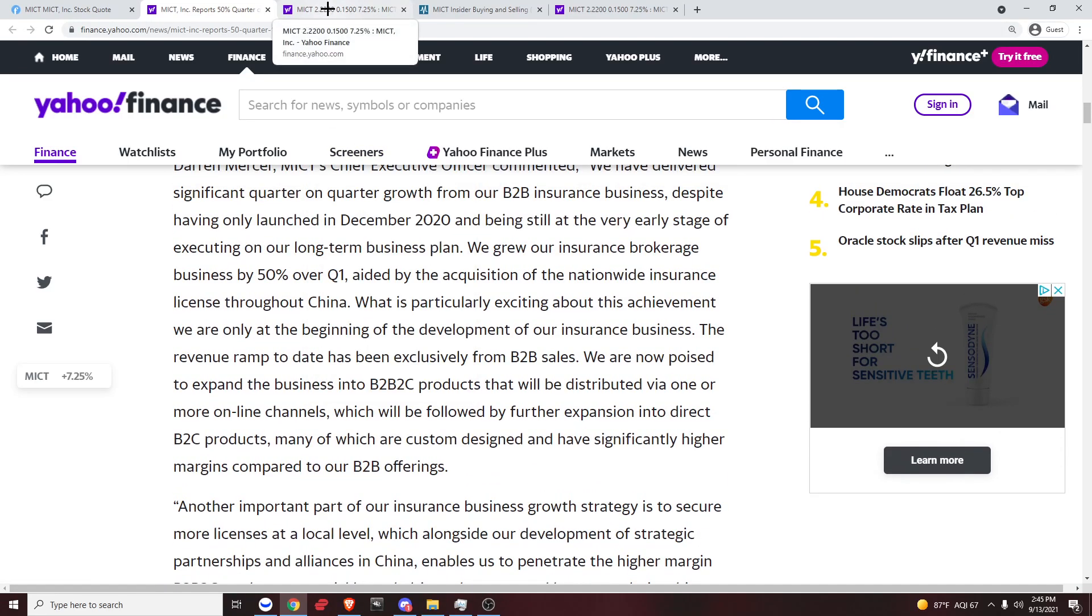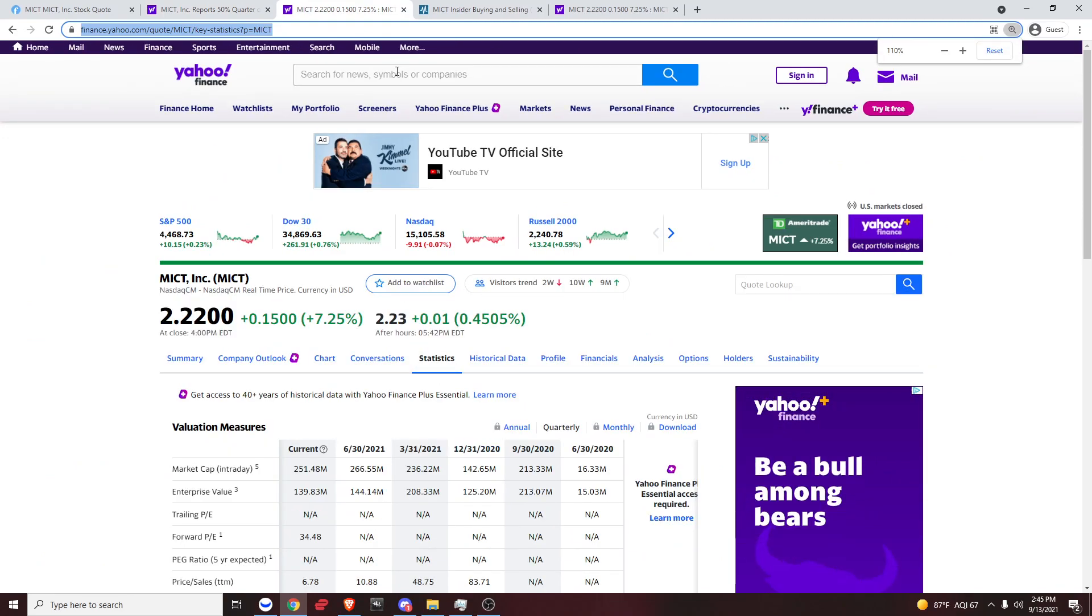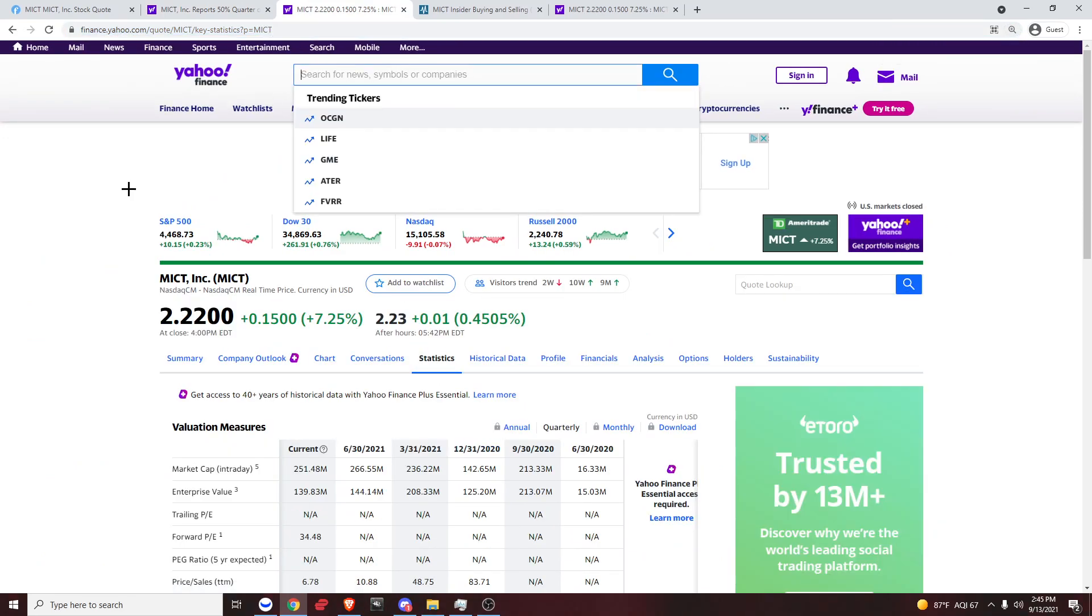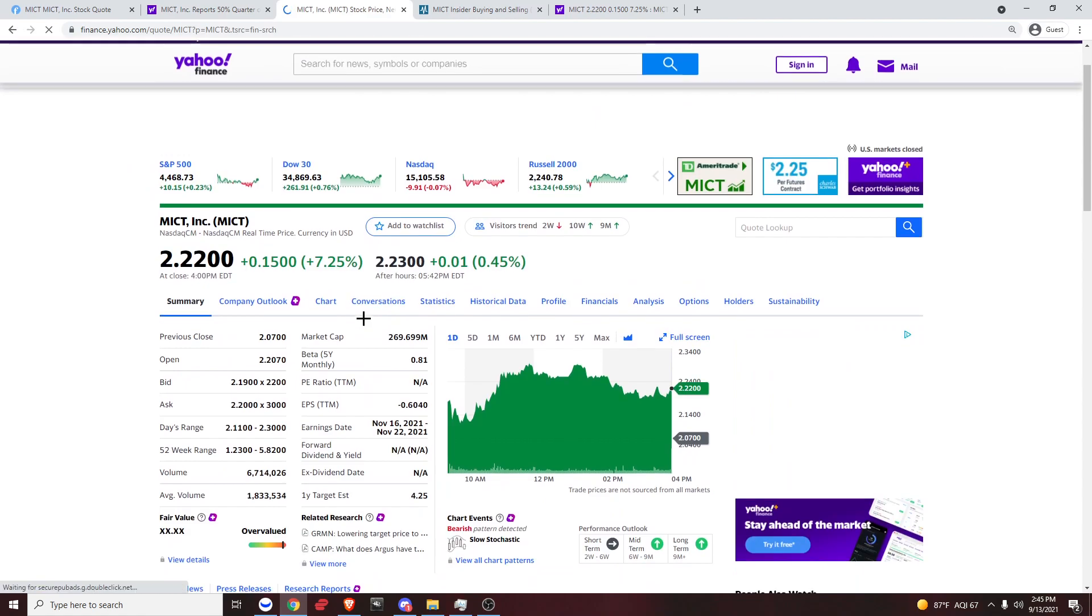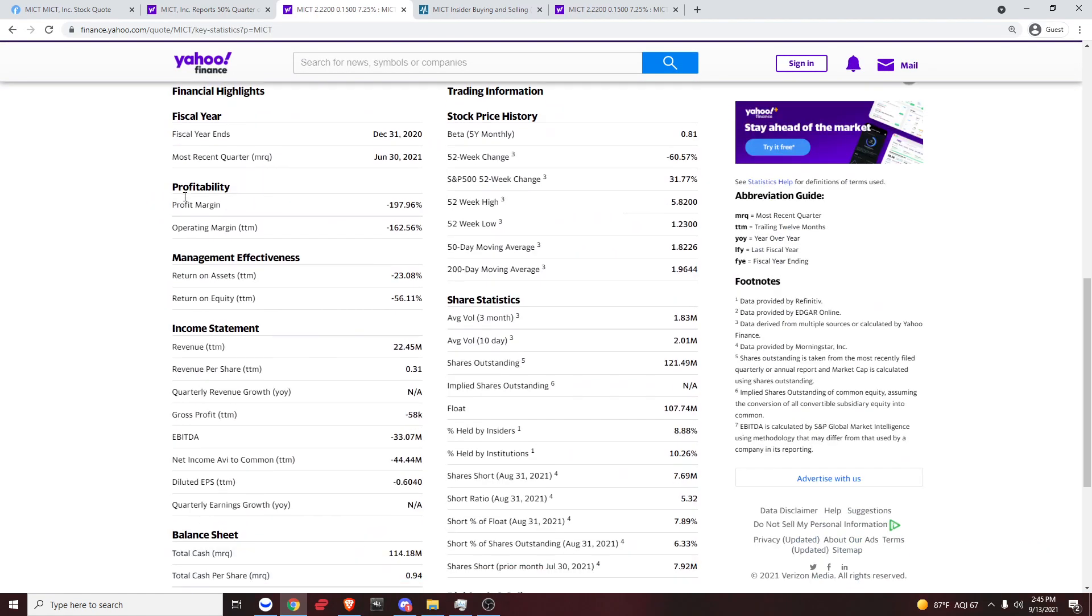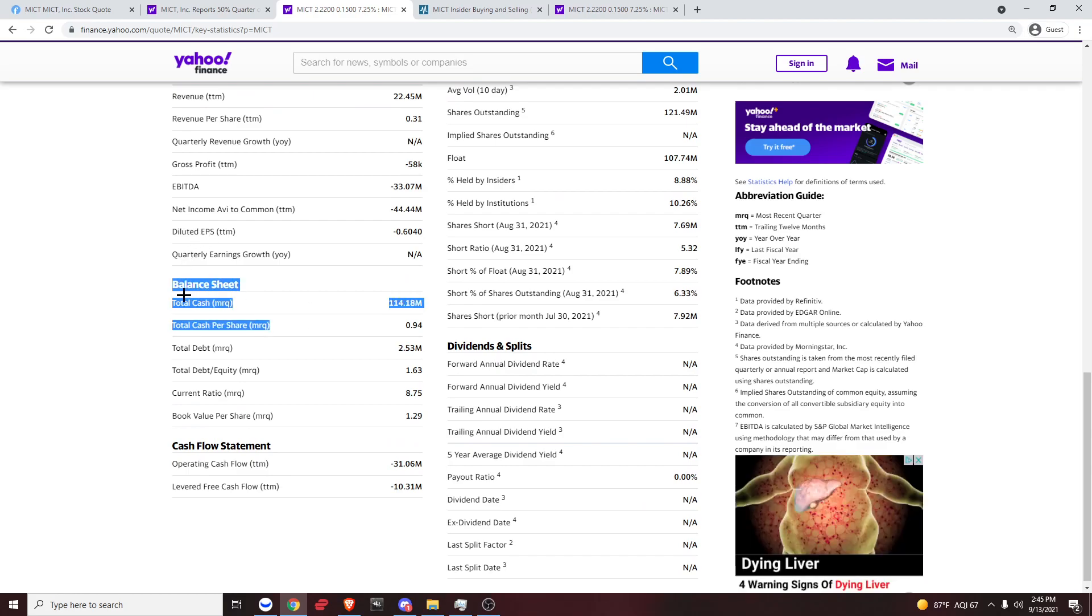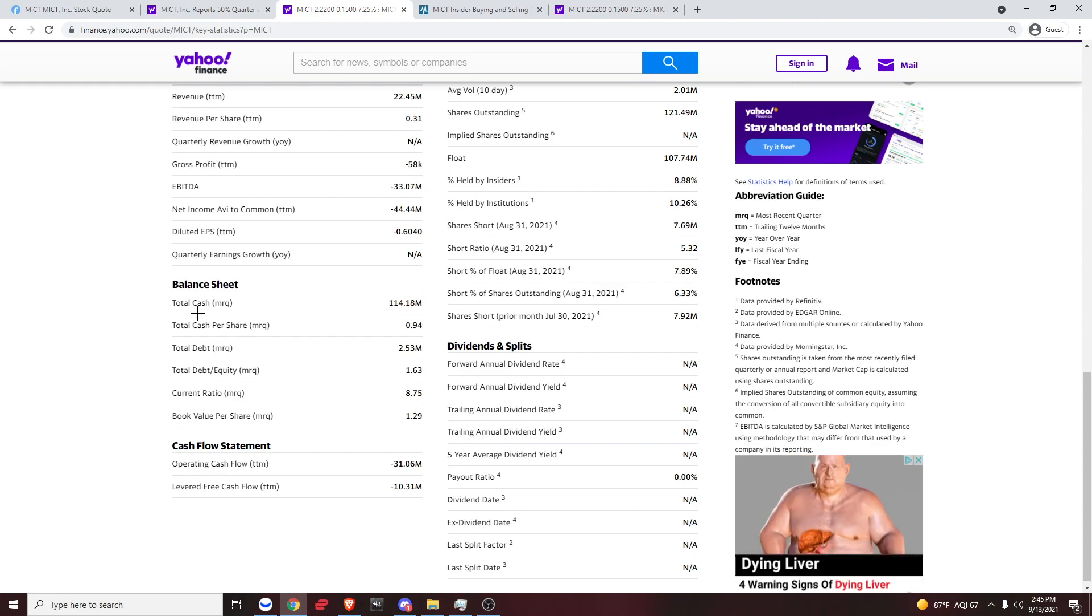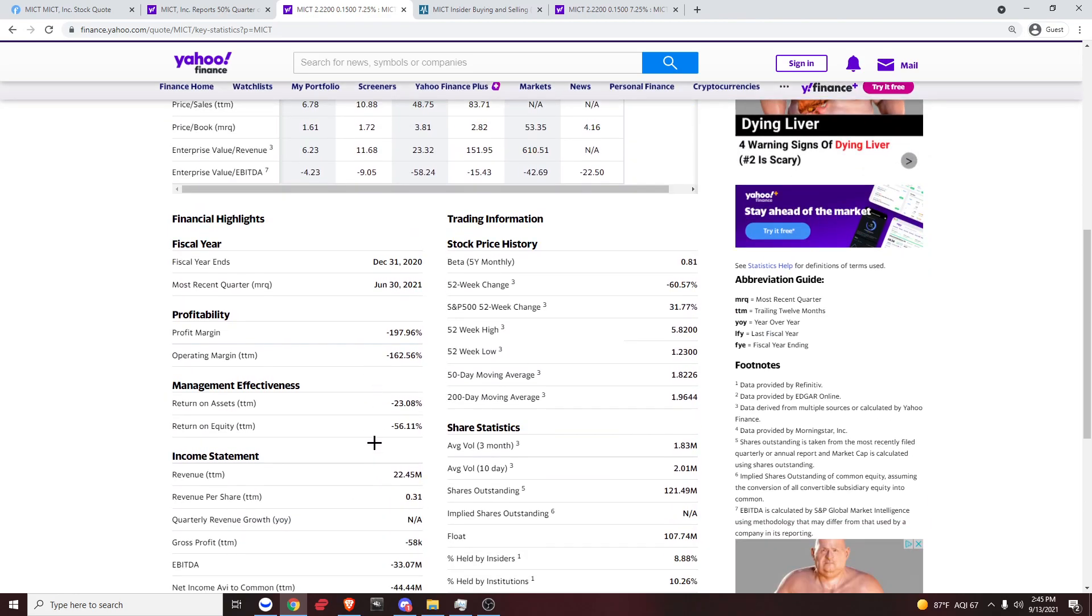Next, let's head over to Yahoo Finance. Let's search up MICT, probably one of the best websites for finances. Let's go to statistics and scroll all the way down to balance sheet. Now let's look at their total cash versus their total debt. Total cash is $114 million, total debt is $2 million. So just compare that. That's very, very good. That's exactly what we want to see. They don't have a lot of debt compared to how much cash that they have at the moment.